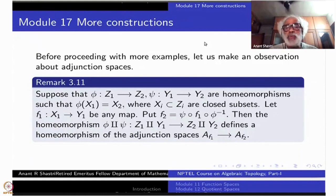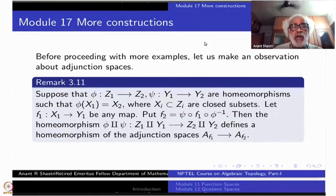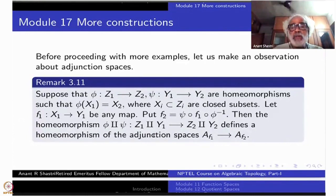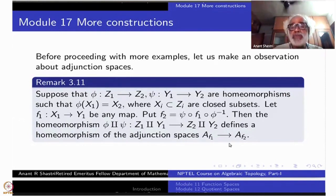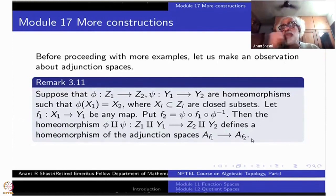Because of this compatibility relation — that F2 is precisely psi composite F1 composite phi inverse — whatever identifications you do here, the corresponding identifications will take place there. Therefore, under the homeomorphism phi disjoint union psi, you get a map which is bijective from adjunction space F1 to adjunction space F2.